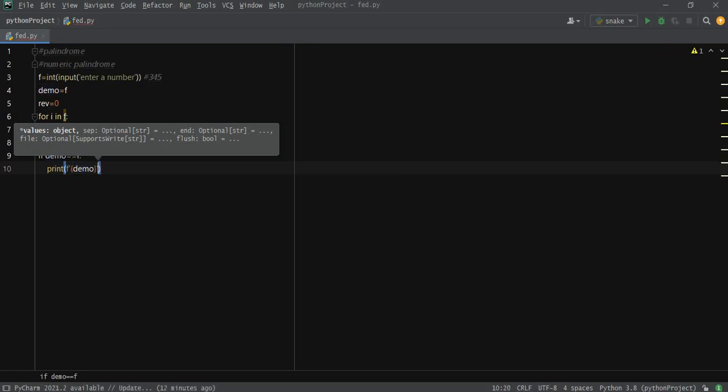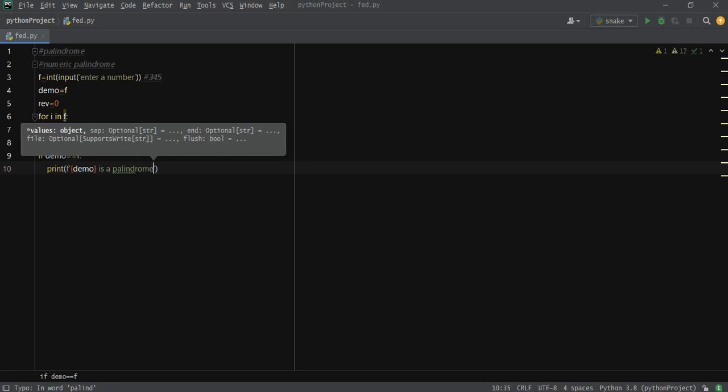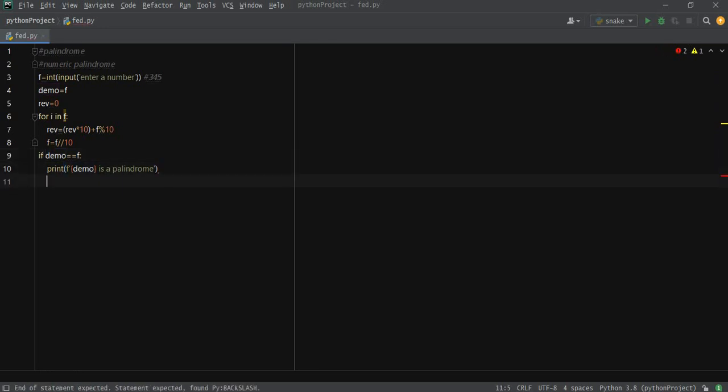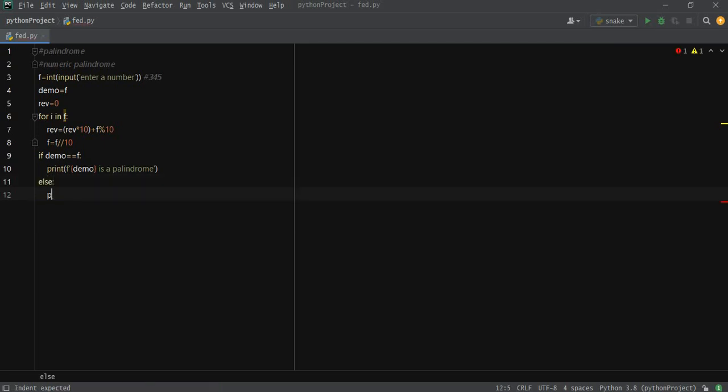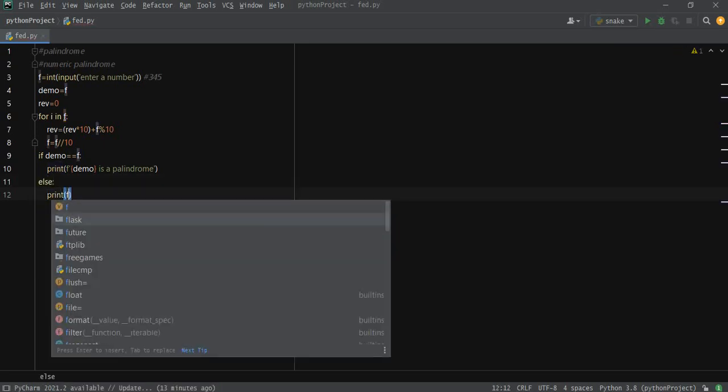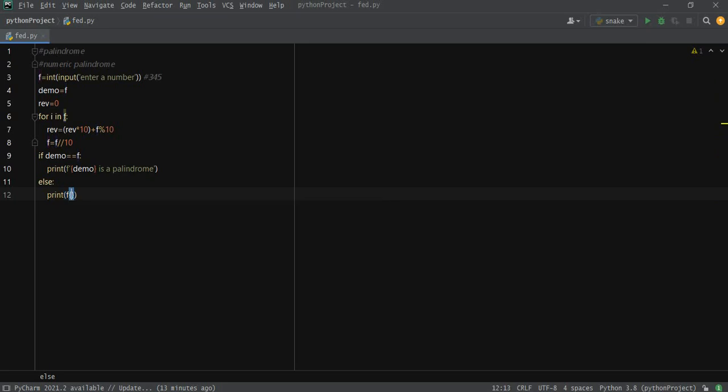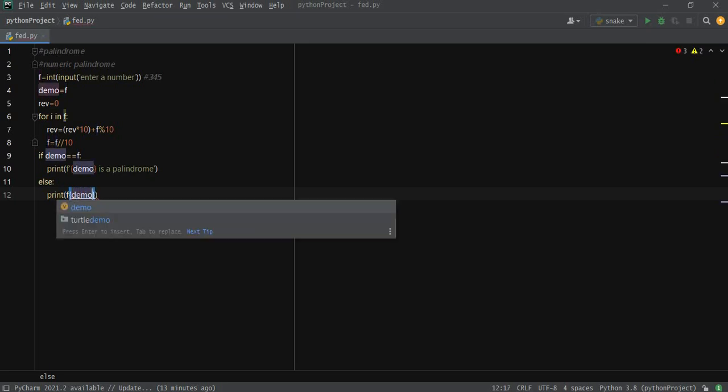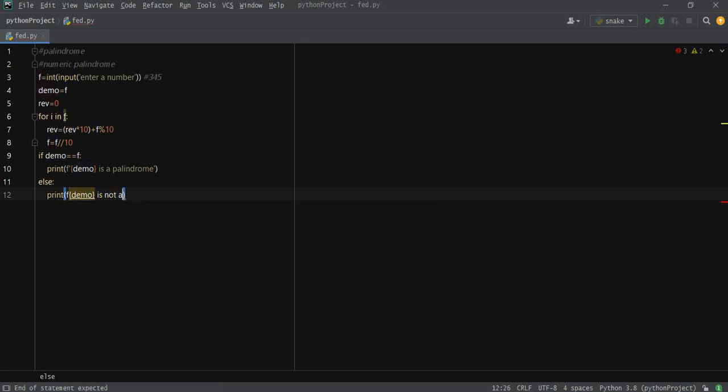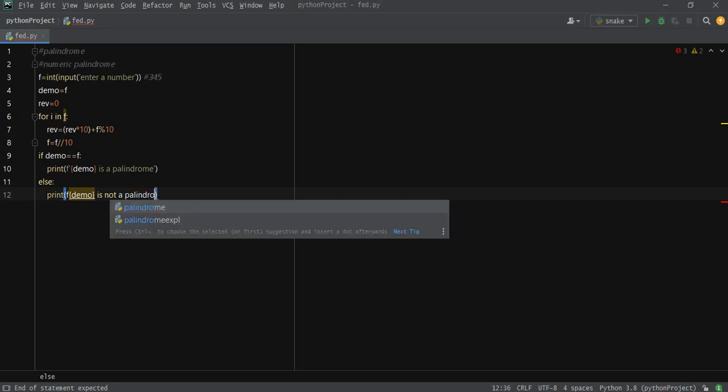Demo is a palindrome. Simply if it's not, then we would just print demo is not a palindrome.